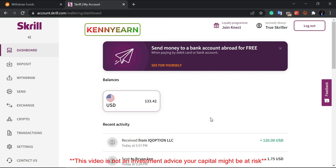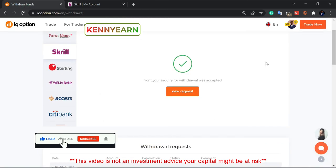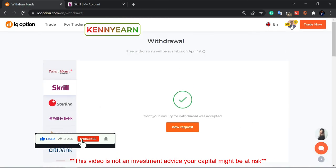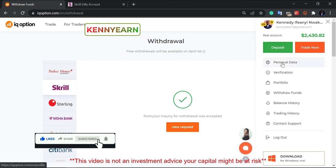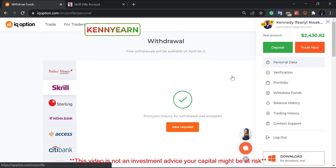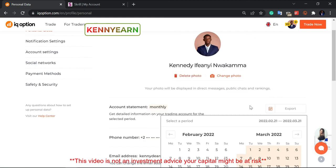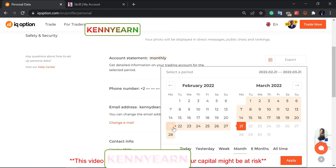That is how I withdraw my profit from IQ Option. Just to do a little back-test to prove more authenticity, let me show you guys my personal data — my account statement for one month, just to show what I've been able to achieve on my trading account.